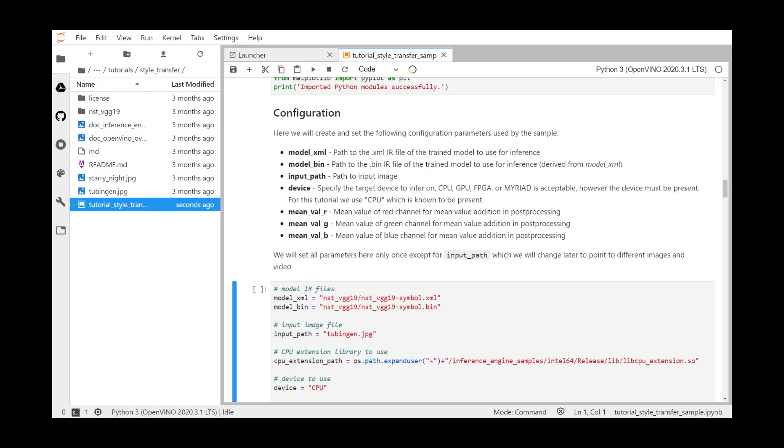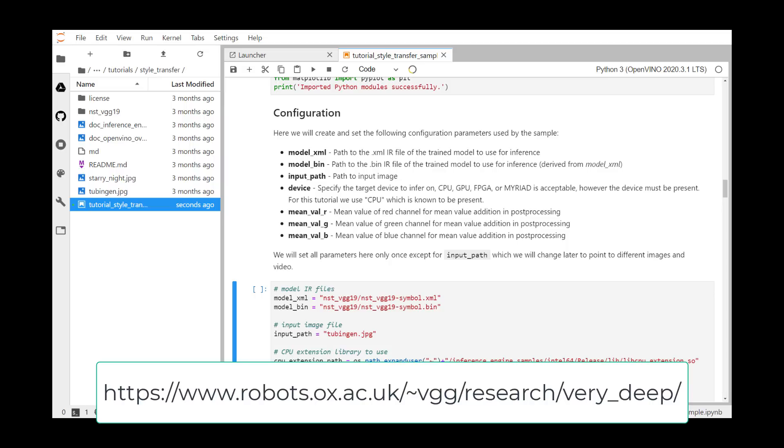In the next section, the configuration section, we're going to set up some parameters for later use. Here, we will create and set the following parameters. Model.xml is a path to the XML IR file of the trained model that we're using for inference. In this case, we're using the NST VGG 19. NST stands for Neural Style Transfer, and VGG is the Visual Geometry Group at the University of Oxford. There's a link here to their very deep research paper. Let's have a look at that.